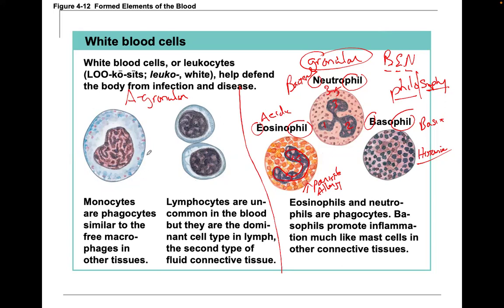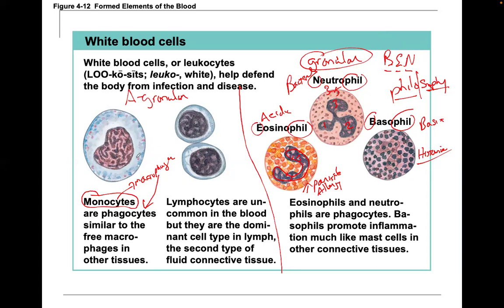Lymphocytes and monocytes are agranular. Monocytes are always in circulation and they evolve to become macrophages. Macrophages are phagocytes. Monocytes are pretty large cells with a kidney bean-shaped nucleus, and they become macrophages.